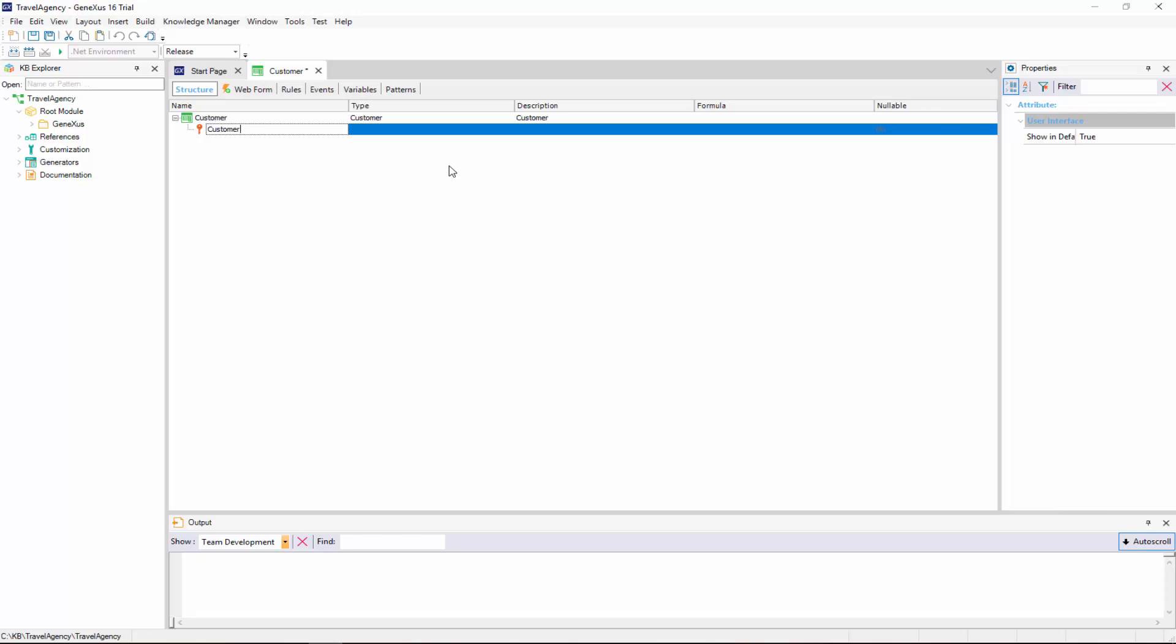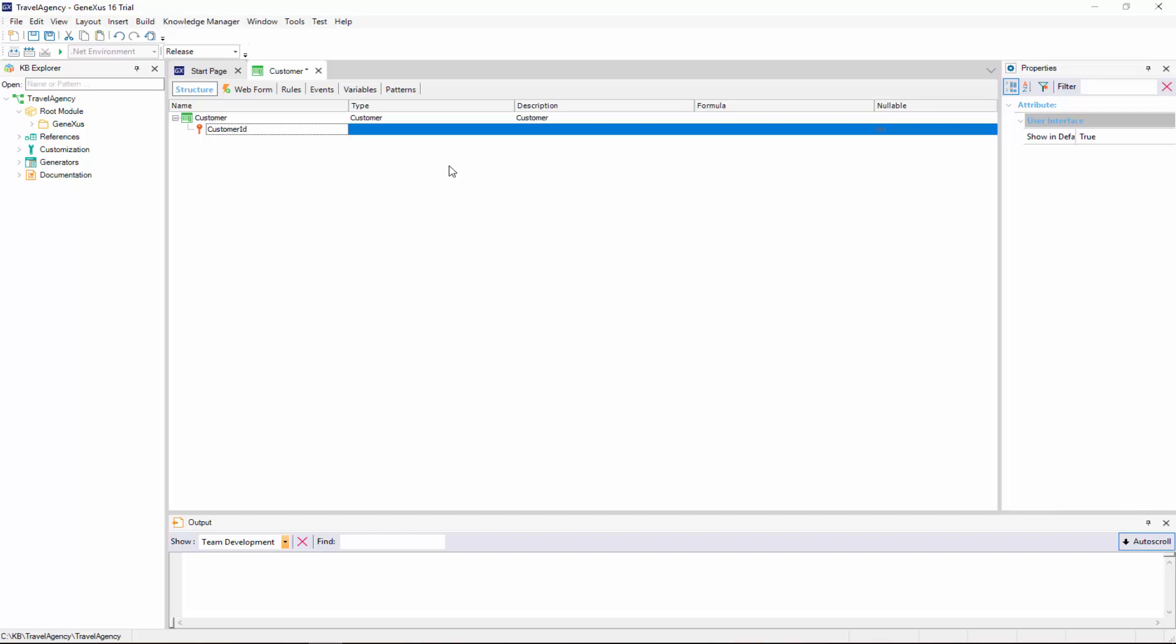We press the Tab key, and we choose the data type that will be stored for this attribute. Clicking on the arrow displays the data types available in GeneXus. For this attribute, we will leave the default data type, that is to say, numeric of four digits with no decimals. We press enter, and start to create the second attribute.